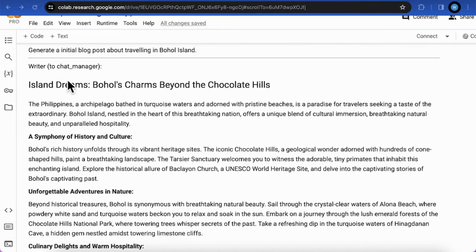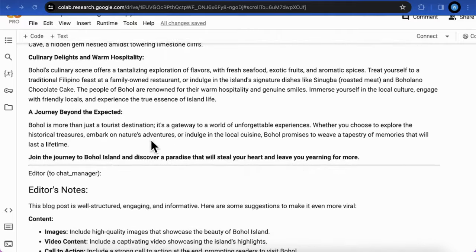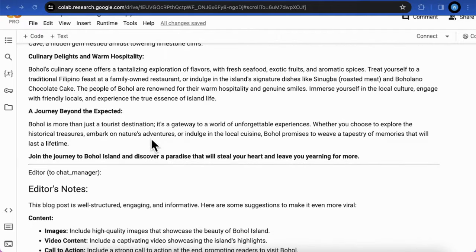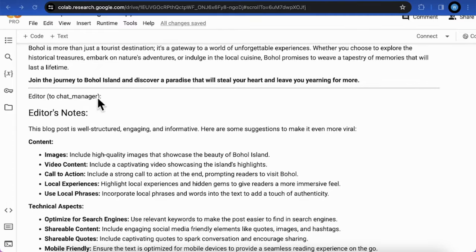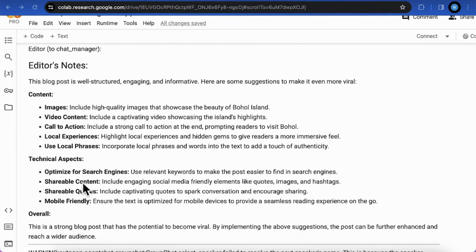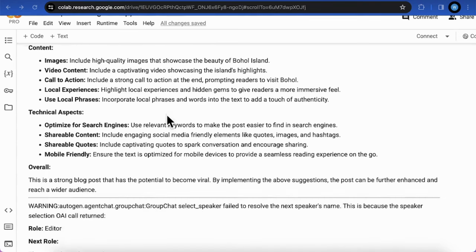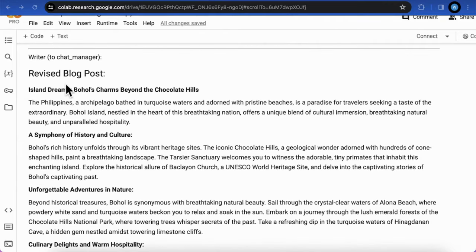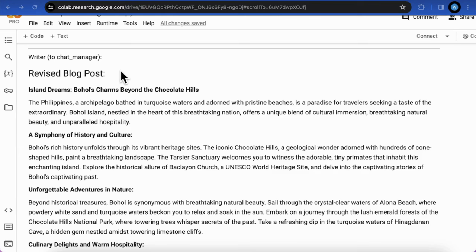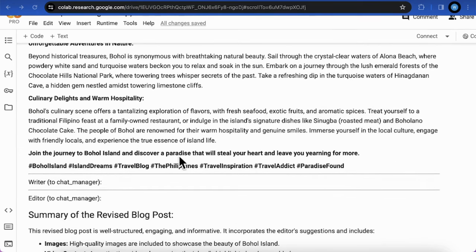The title is Island Dreams Bohol's Charms Beyond the Chocolate Hills. It gives several chapters. And the editor agent is called right after the writer and can generate quite decent comments and recommendations for the original articles based on the objective that make the article more viral on the social media.